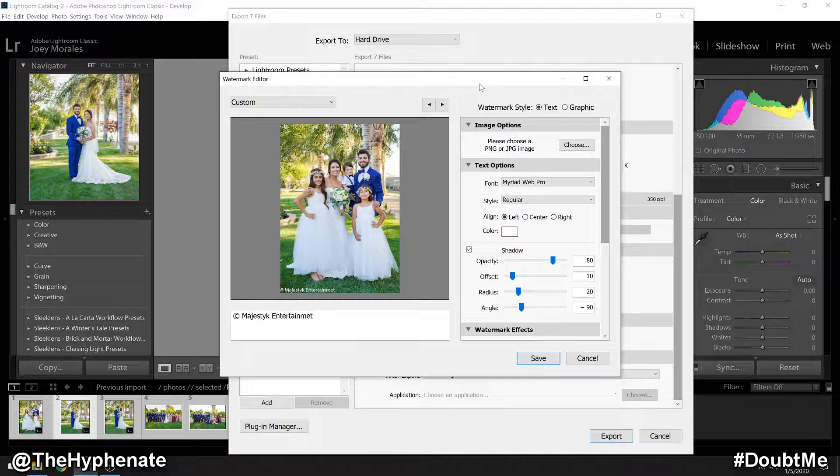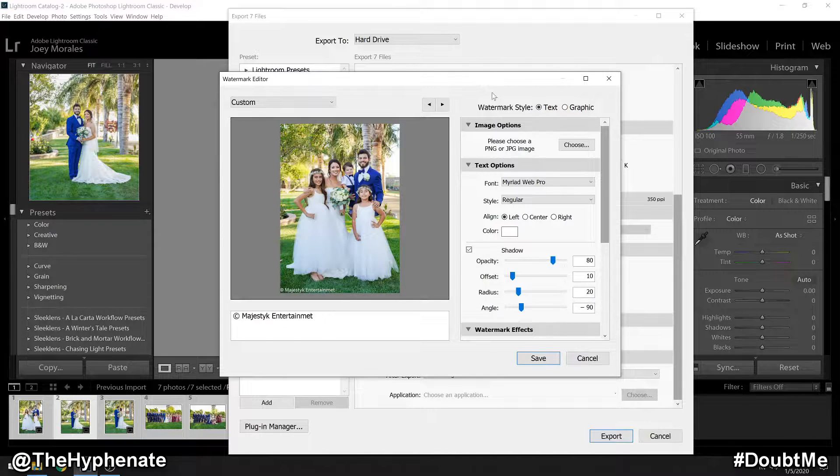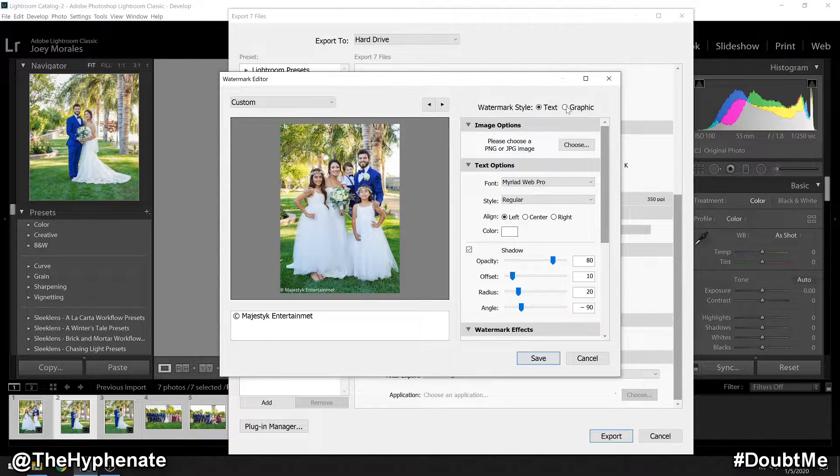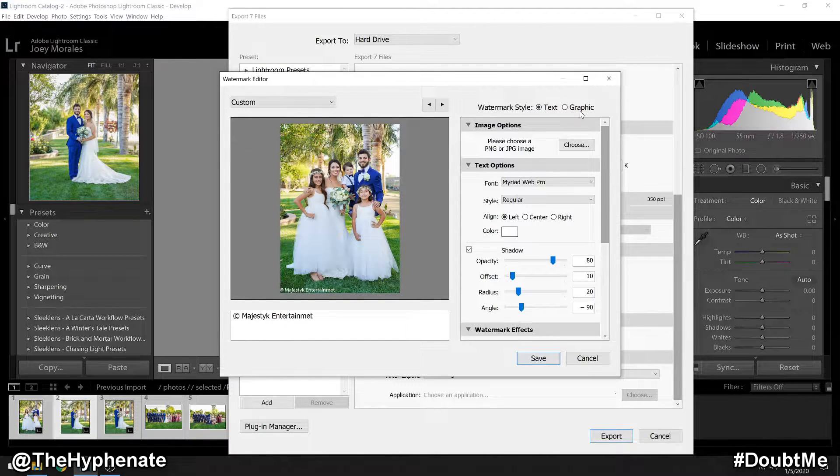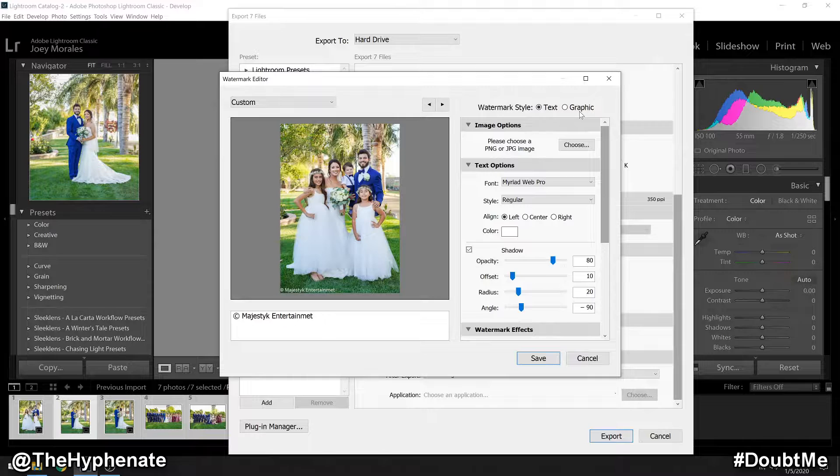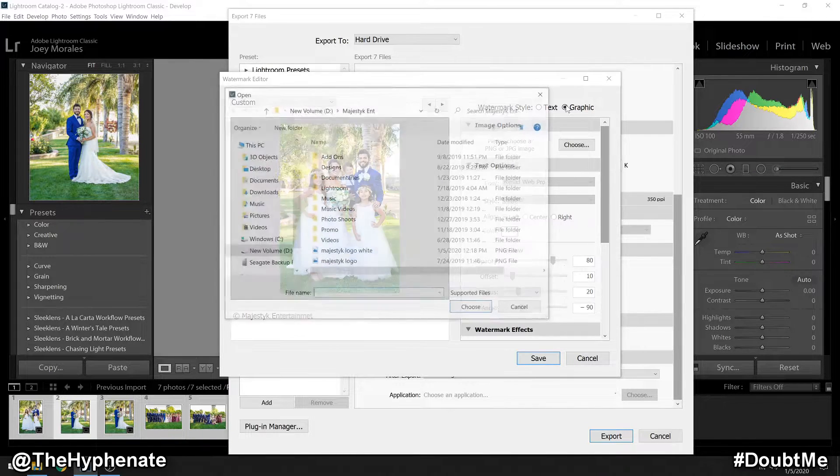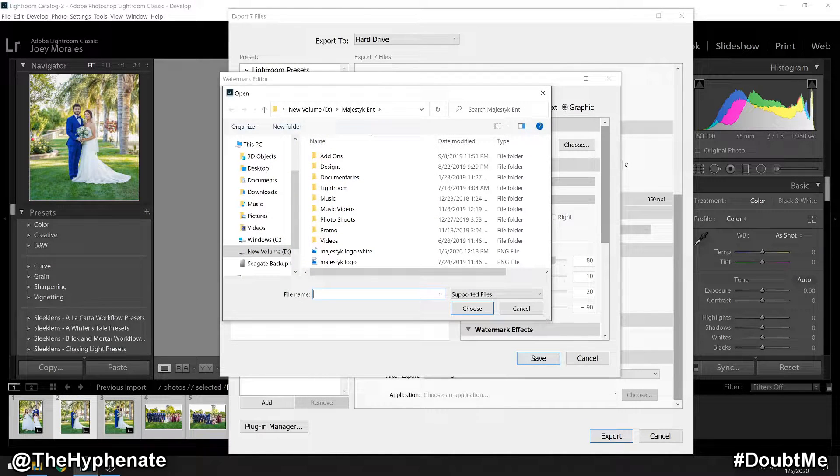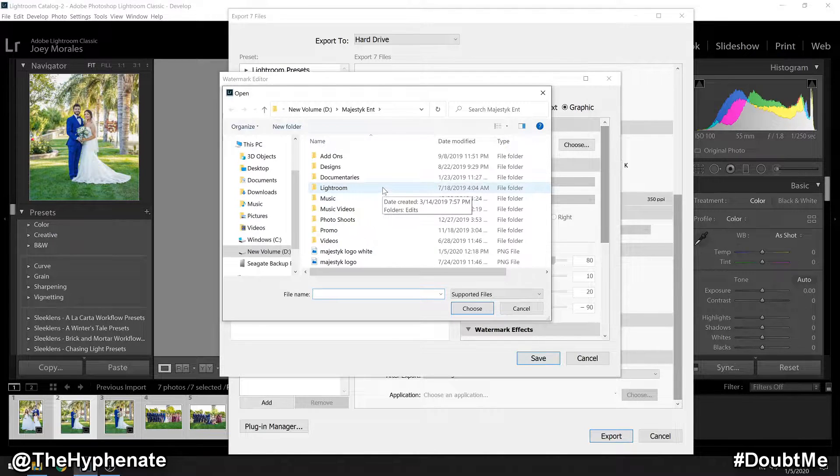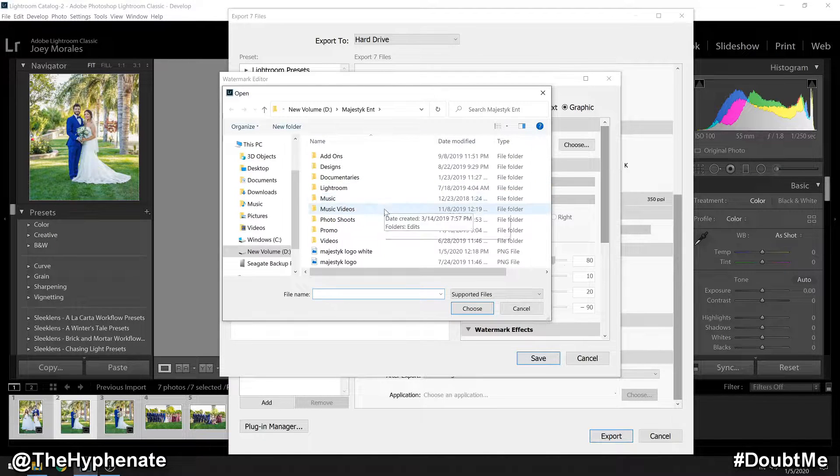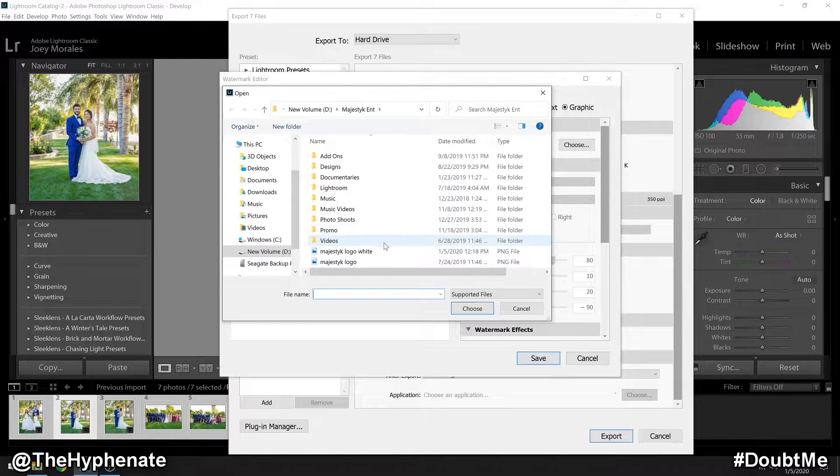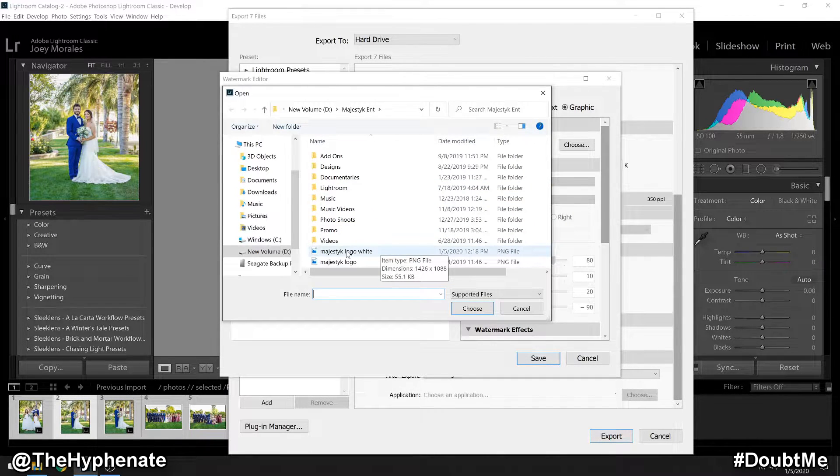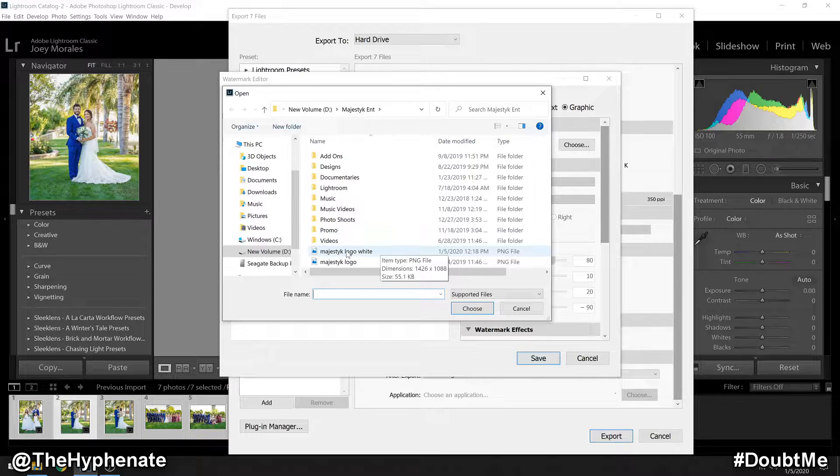A watermark editor window will open, and here you can choose between text or graphic watermark. In order to use your logo, you have to go to graphic. From there, it's going to have you look for the image that you want to use. Make sure that you're using a PNG file. Here's mine for my company, Majestic Entertainment.